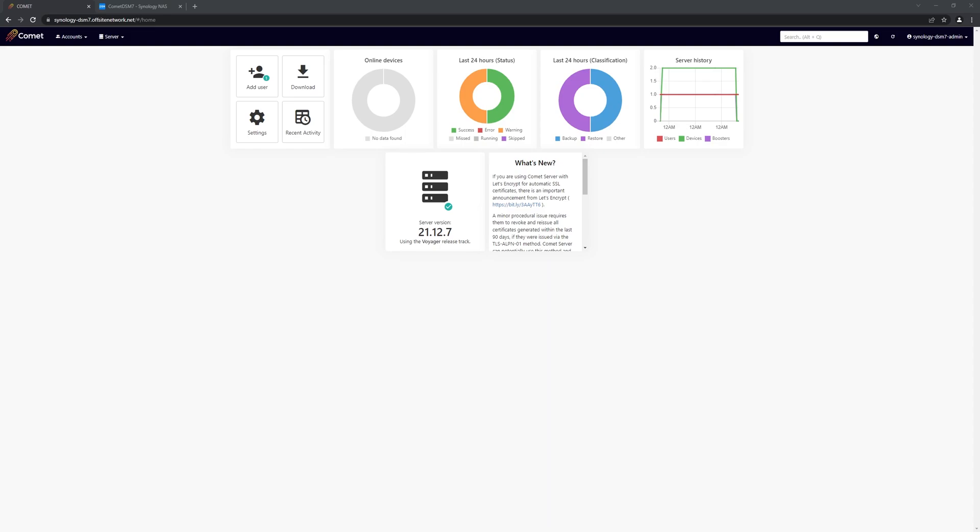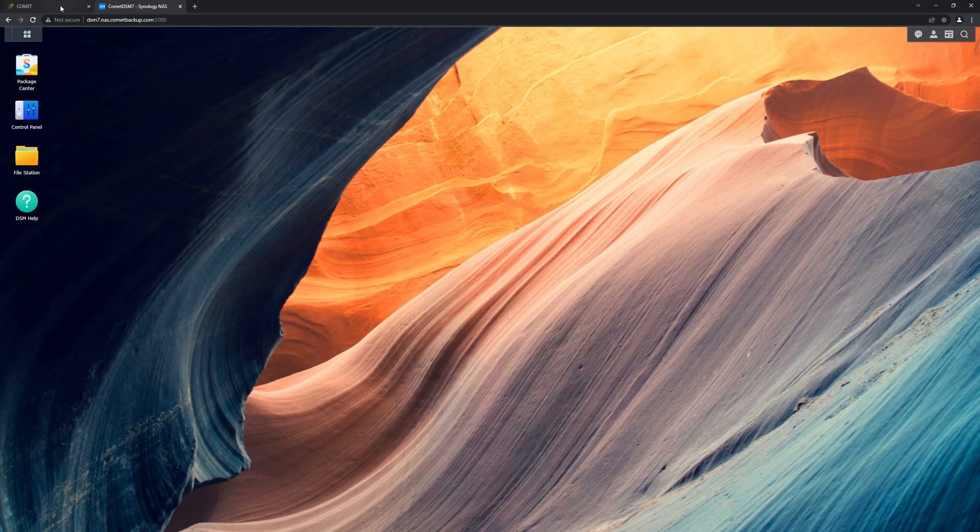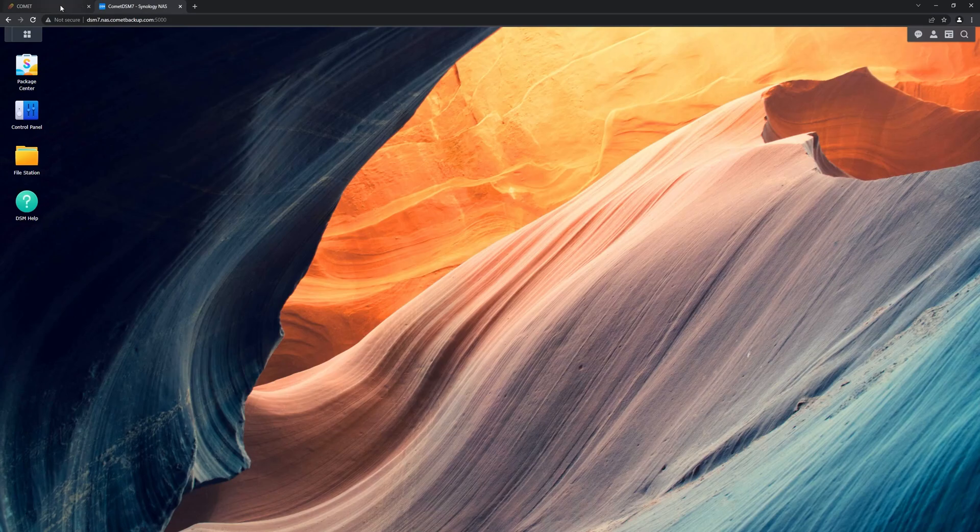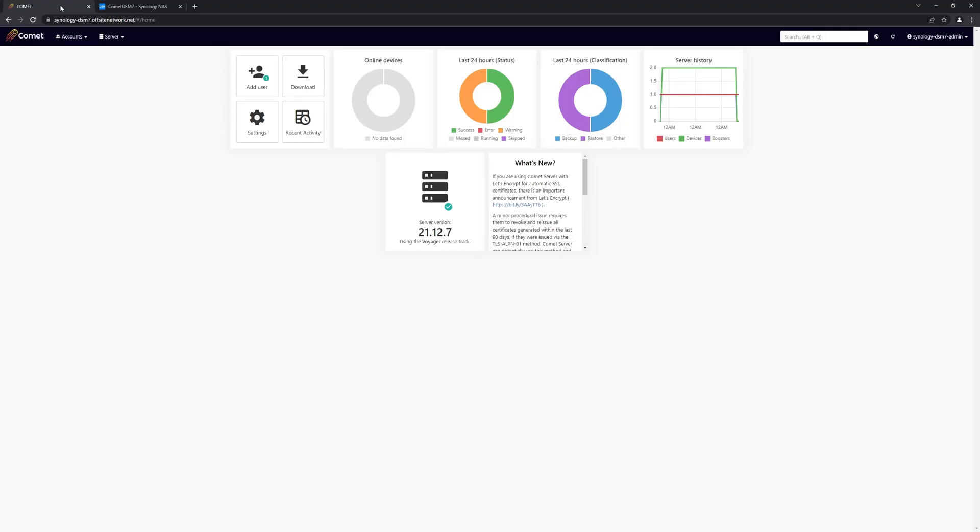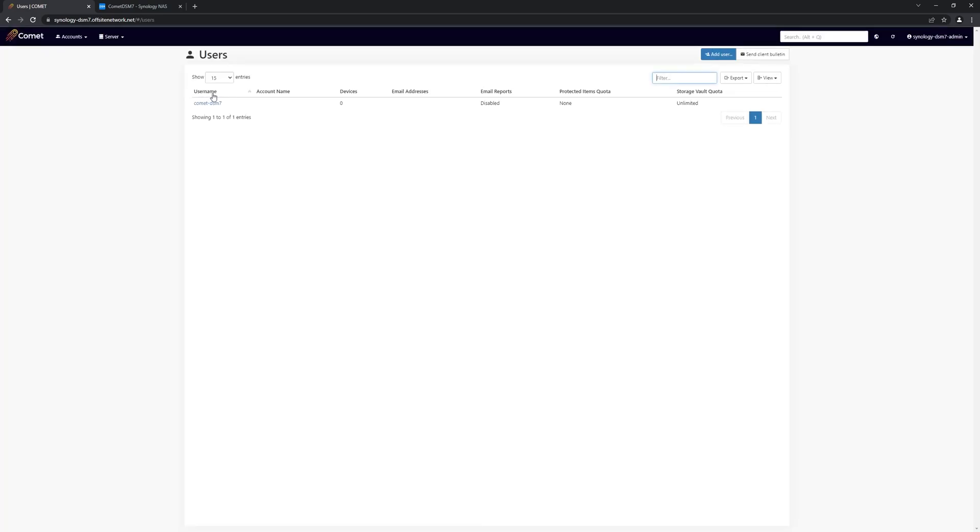For this, I'll be using a Synology NAS running DSM-7, the latest version of Synology's operating system, but Comet also supports DSM-6. We also already have a user setup with a storage vault ready to go.